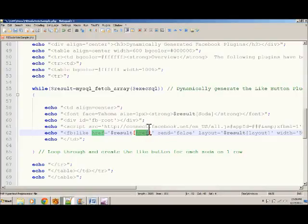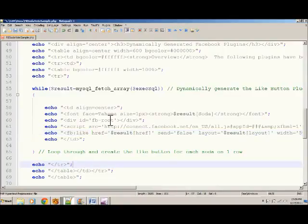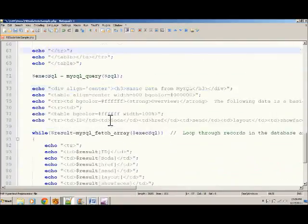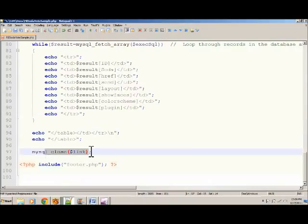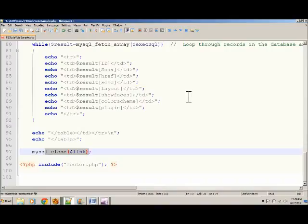And after the while loops through all the records, then we're done. And then we can close out the link. And then the page is viewable to the user.